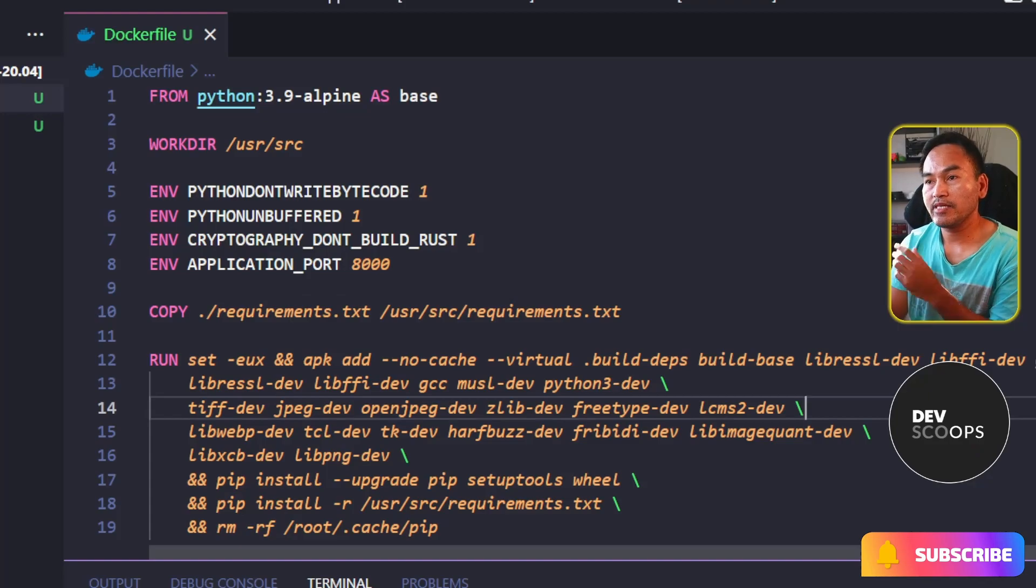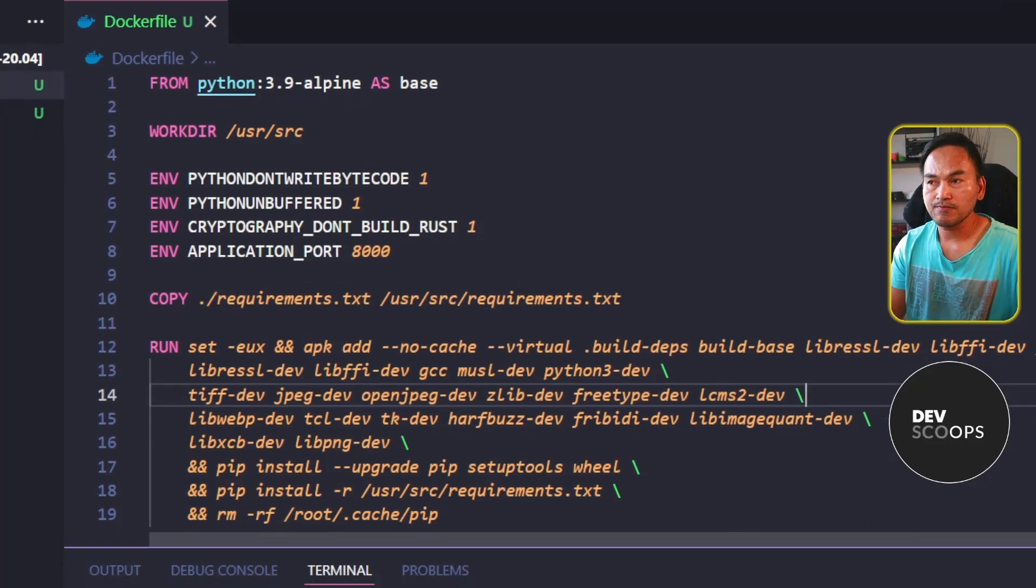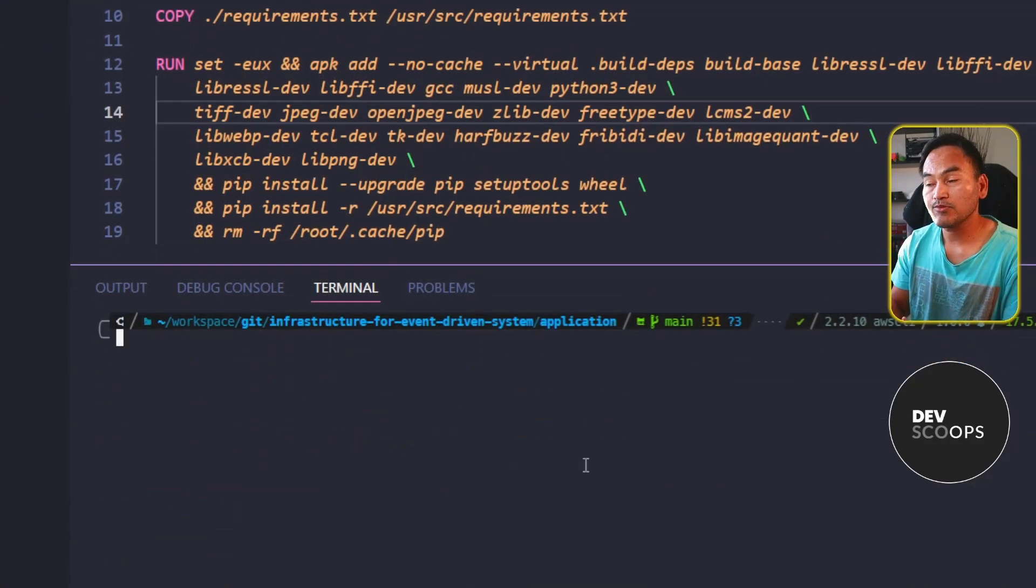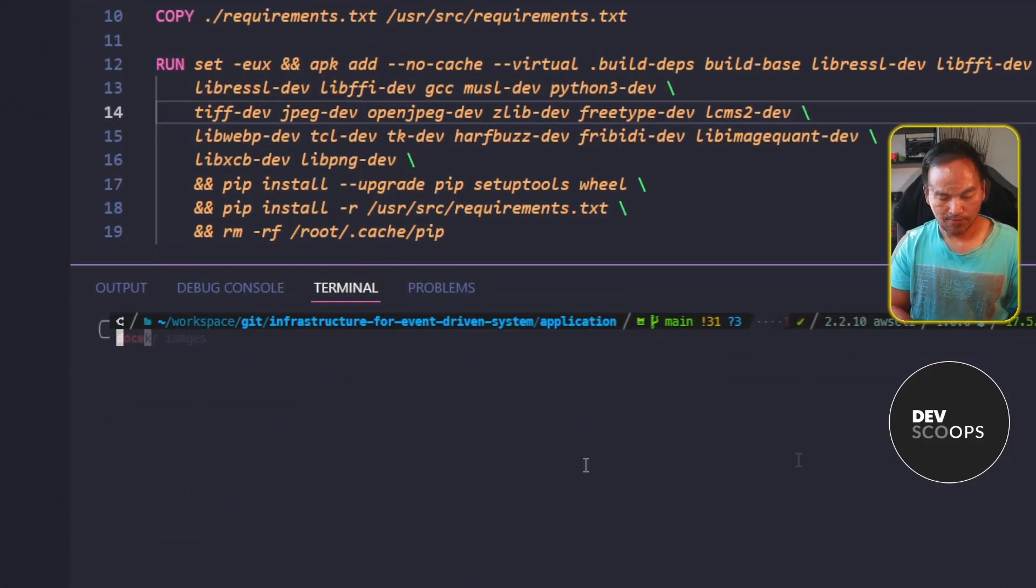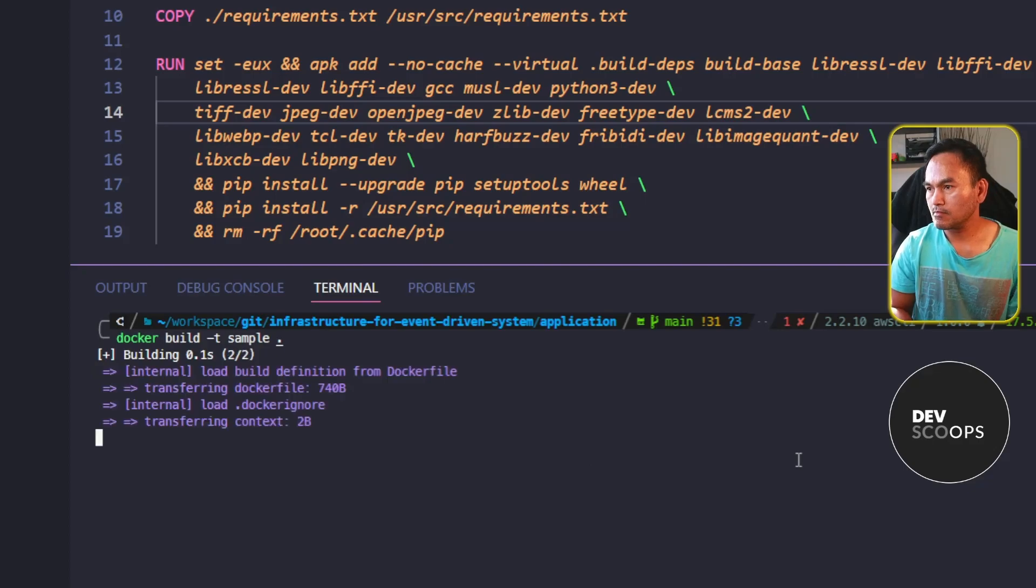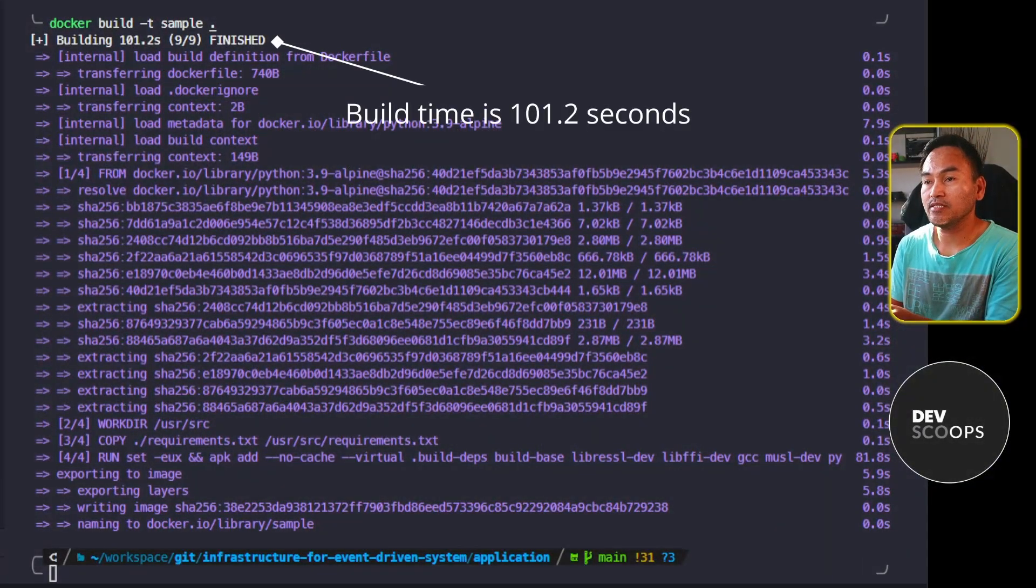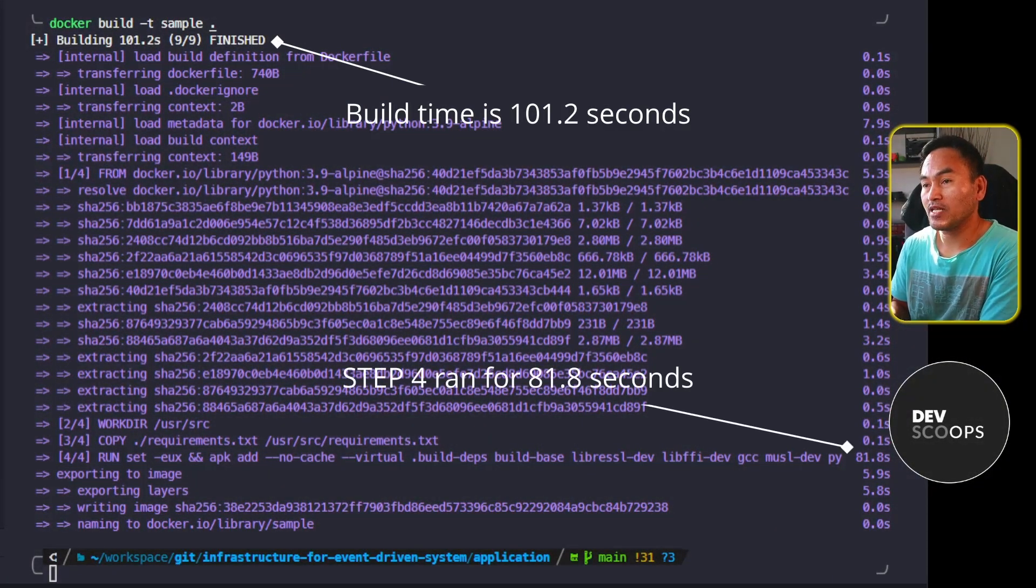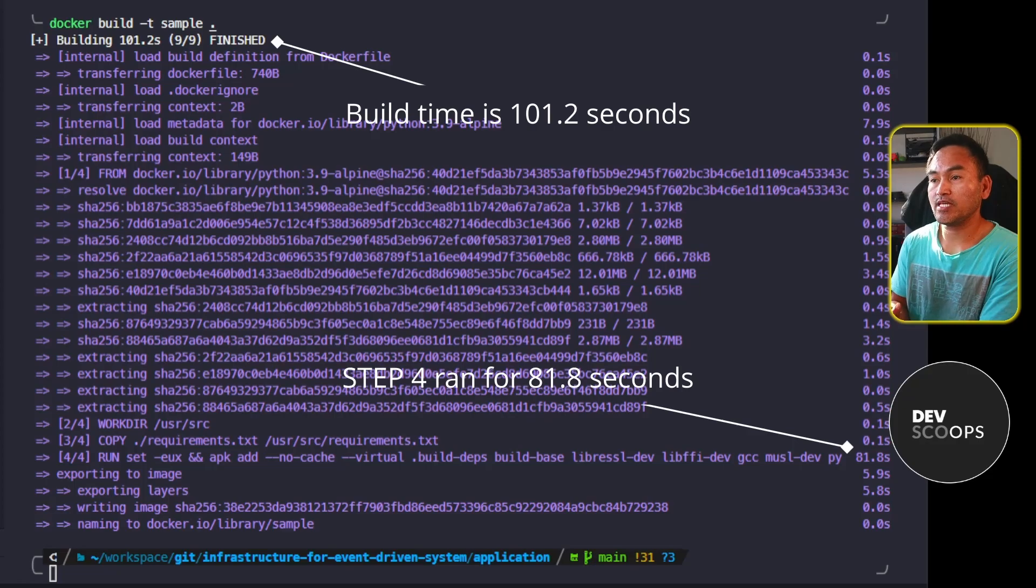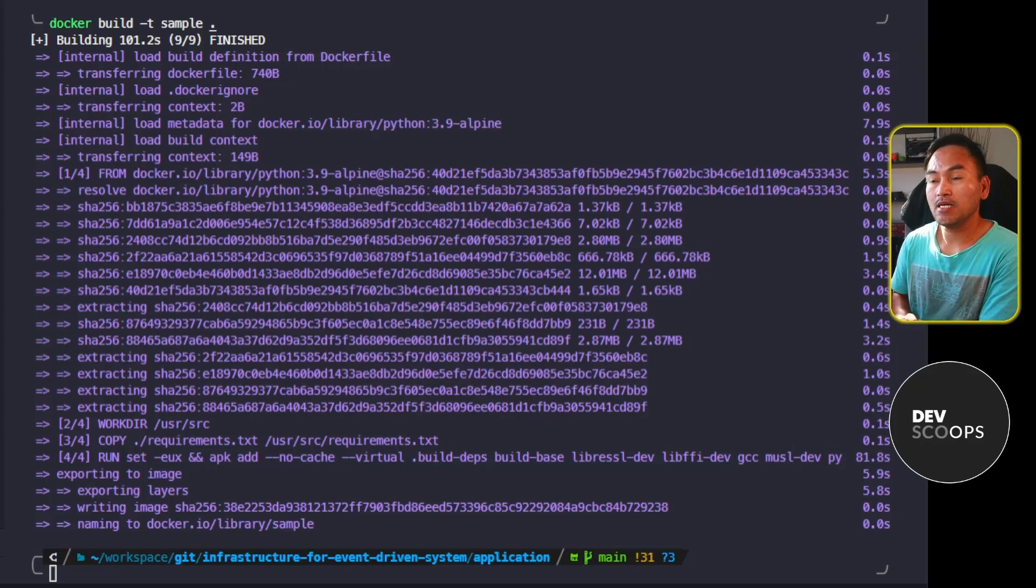The Docker build is done and it ran for about 100 seconds with step four taking the longest time.